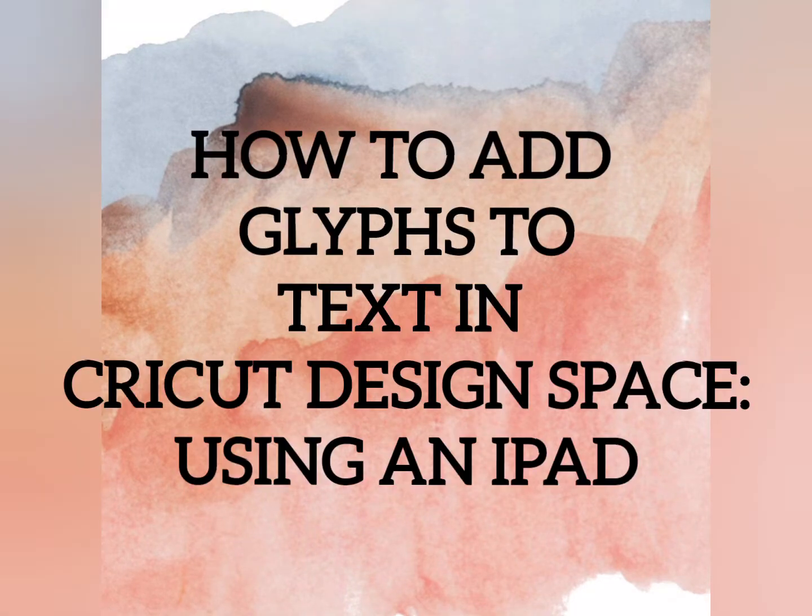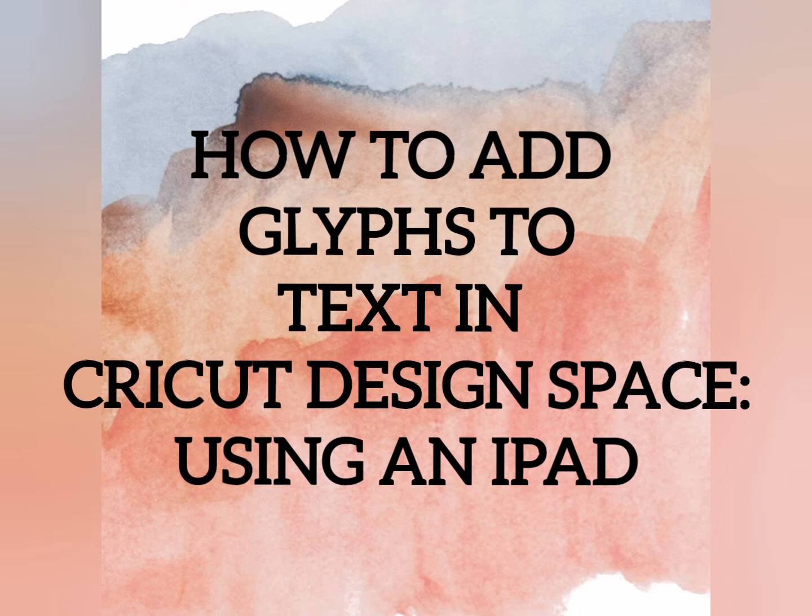In today's video, let me share how to add glyphs to text in Cricut Design Space using an iPad.